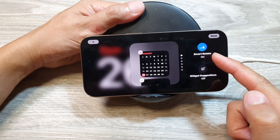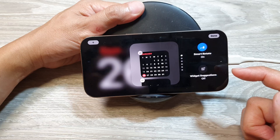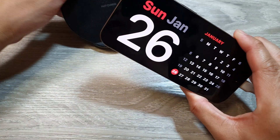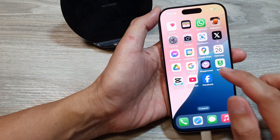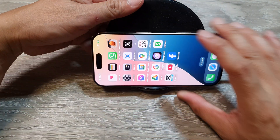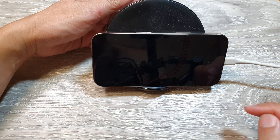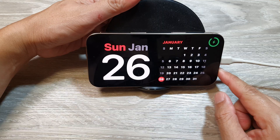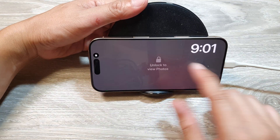How to turn on or turn off the Smart Rotate widget in standby mode on the iPhone 16 series. To start, turn on standby from Settings. Make sure your phone is plugged into a charger, then lock the screen to enter the lock screen. Shortly after, standby will start. Swipe to the right screen — the widget screen.